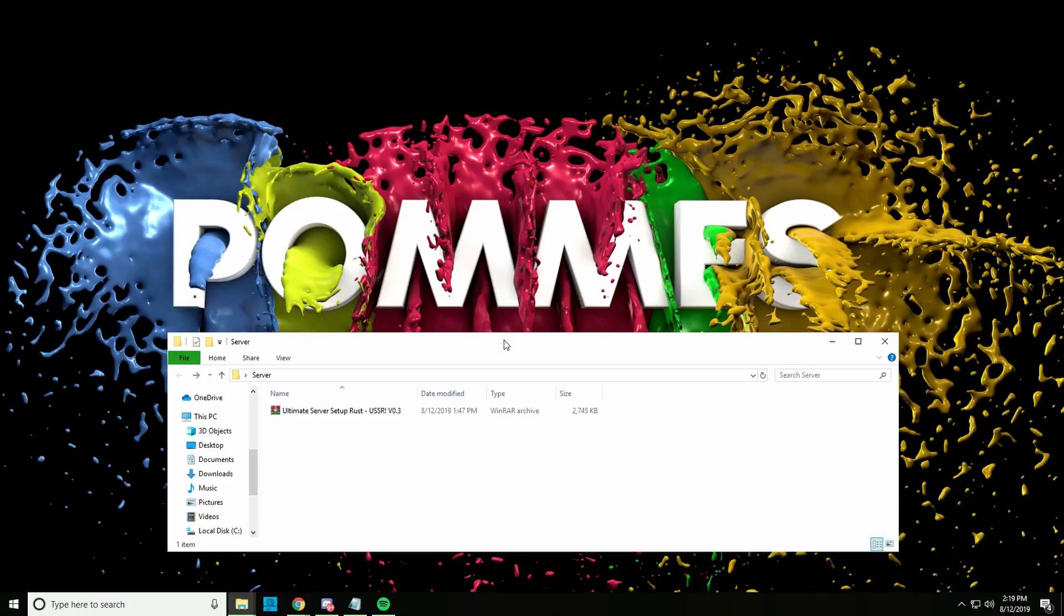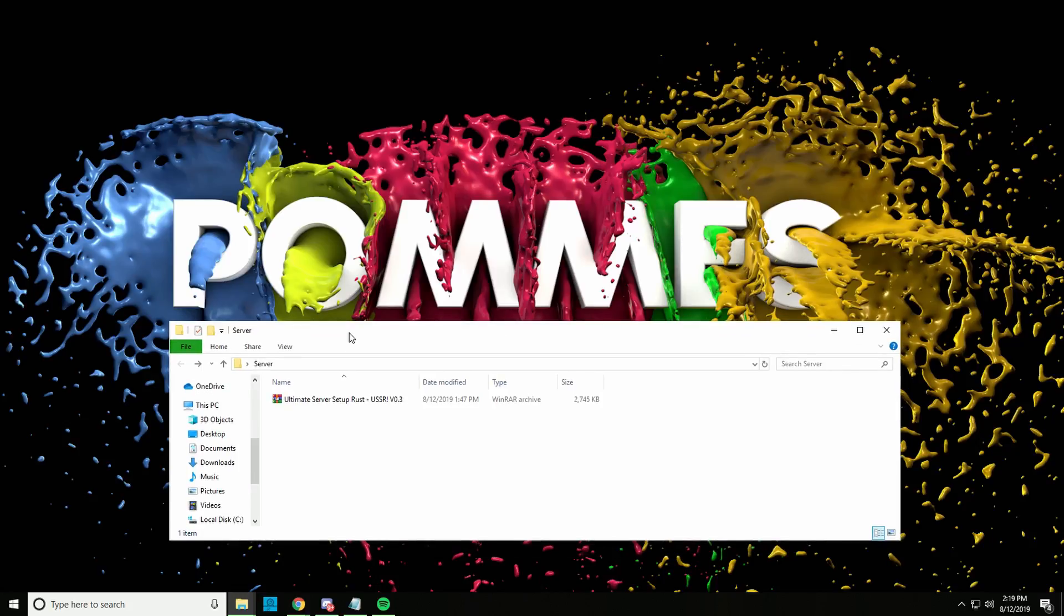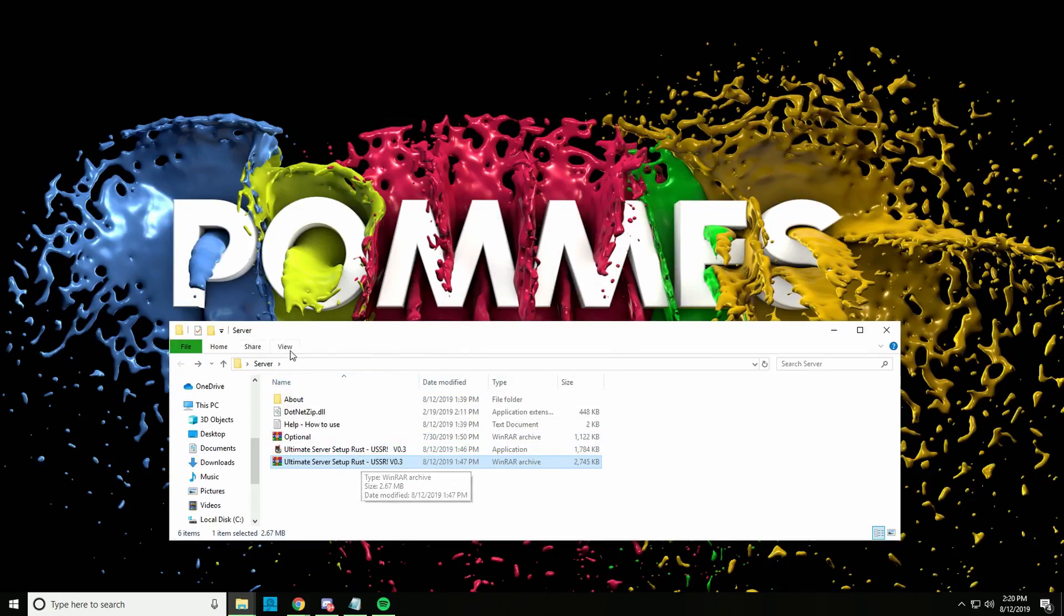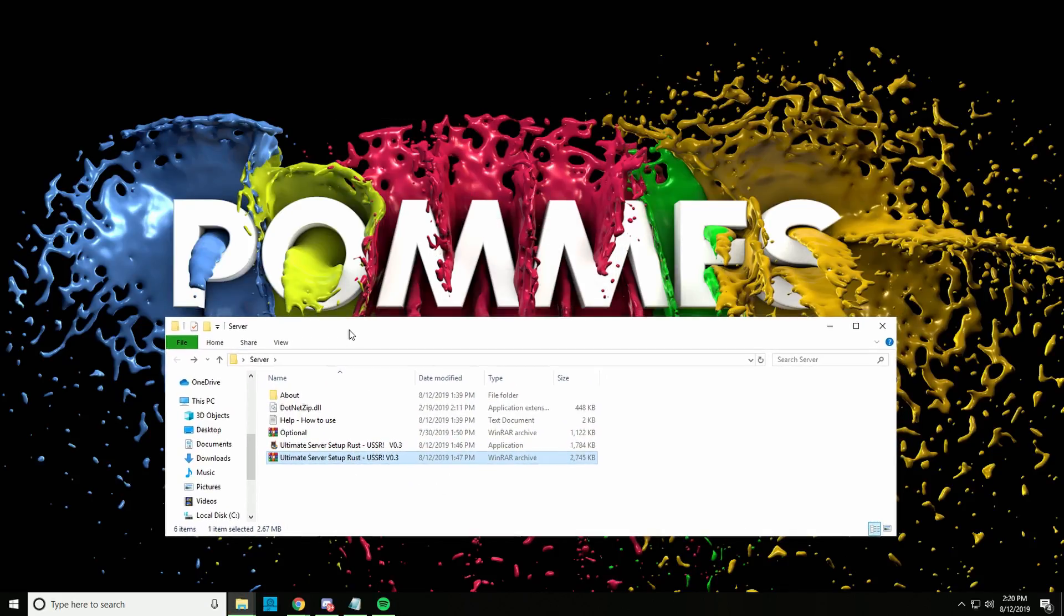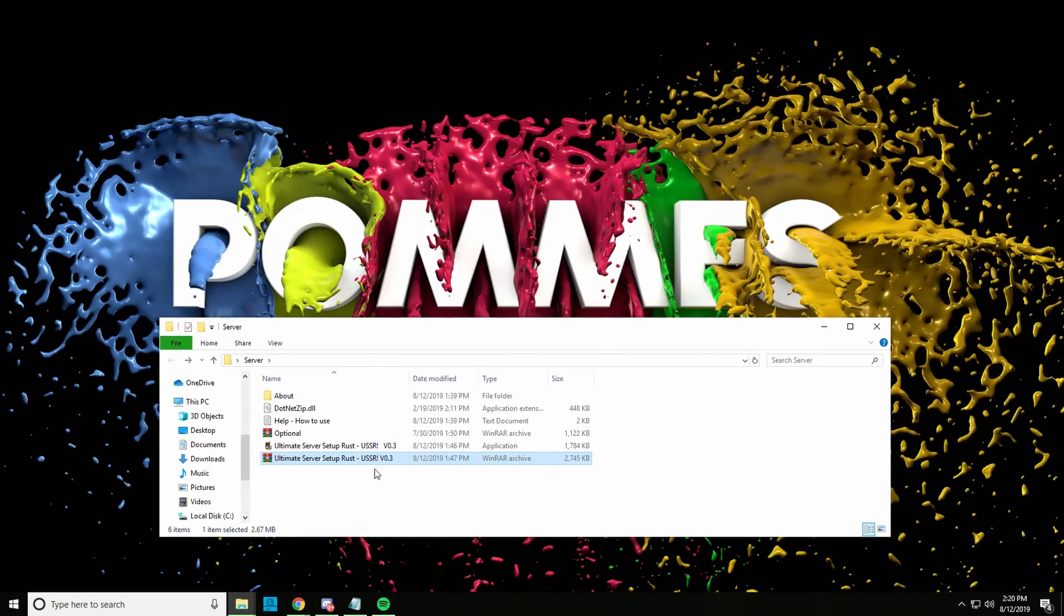As always, link is in the video description. Make sure you have WinRAR or 7-Zip or something installed to unpack it and just put it in a folder. It doesn't matter anymore if there's a space in the folder, we got that fixed. So extract everything, make sure you also have the .NET zip dll in the same folder as the program.